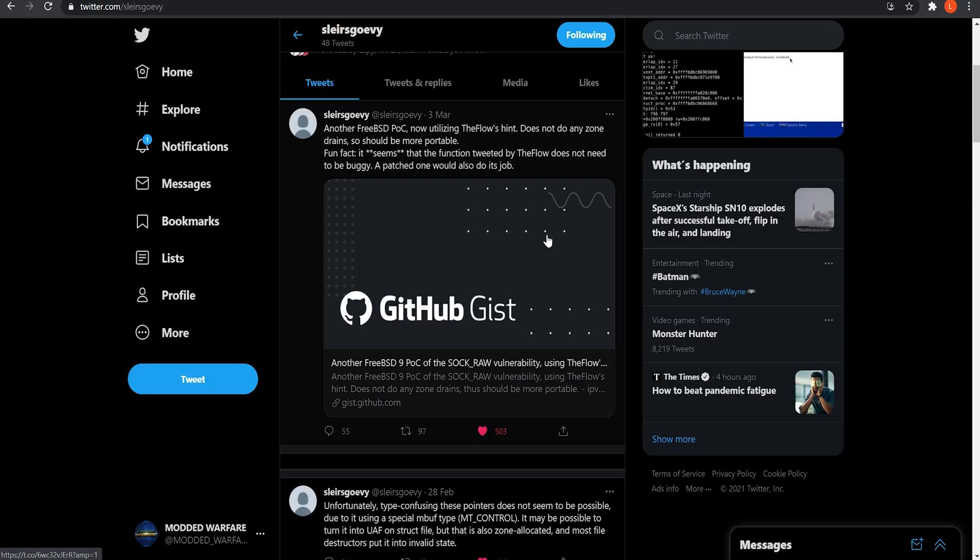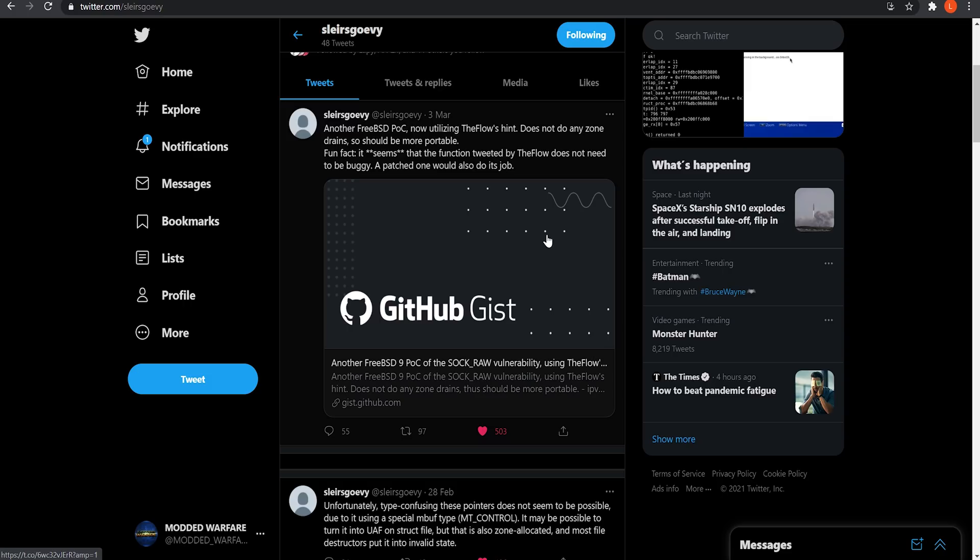So as you can see here on Twitter, SlayersGorvey basically said that another FreeBSD POC he's created now utilizing the Flow's hint does not do any zone drains, so should be more portable. And fun fact, it seems that the function tweeted by the Flow does not need to be buggy. A patched one will also do its job. So again, essentially saying it doesn't matter if the function is not vulnerable to anything, it can still be used in this way to help with this exploit.